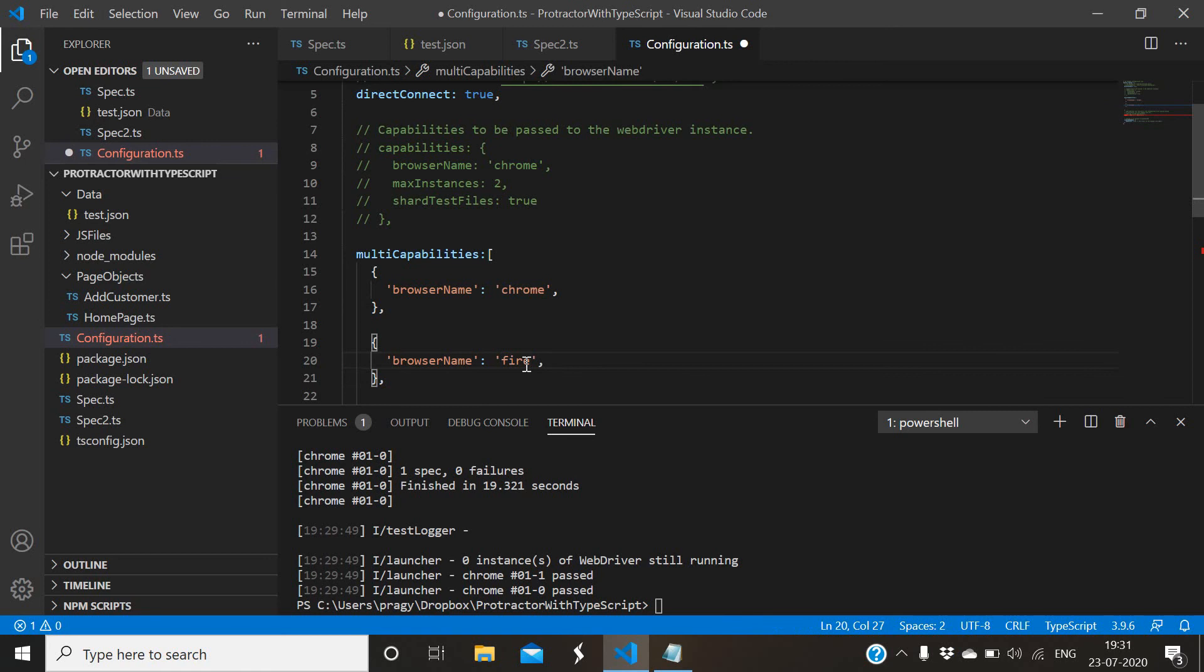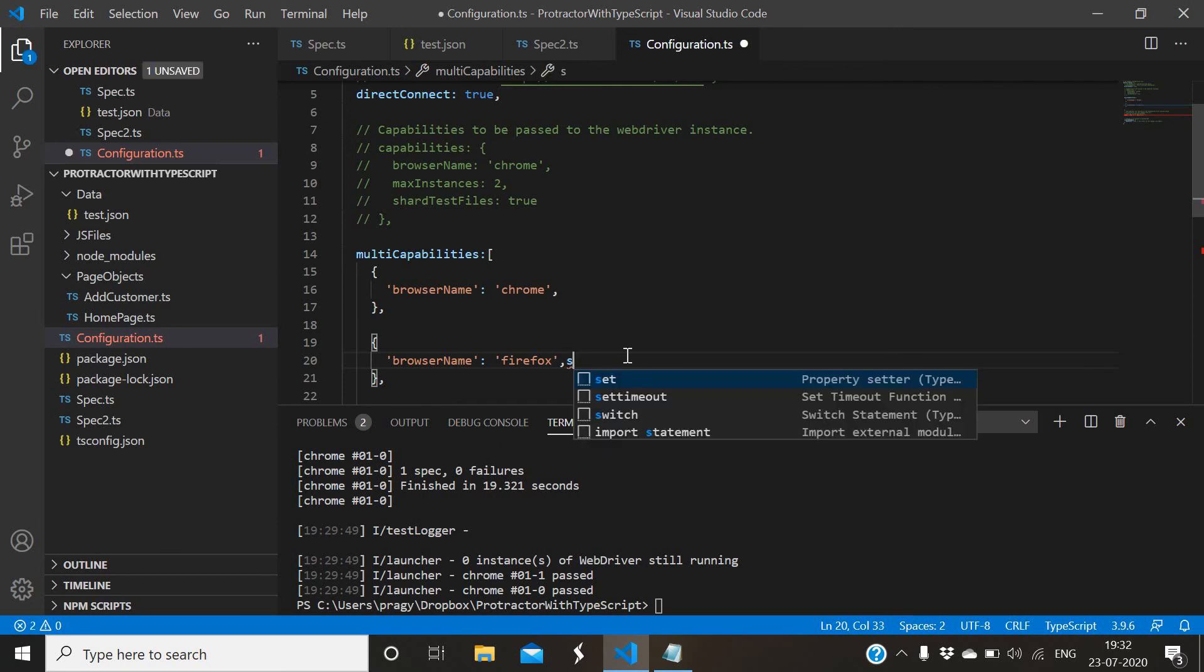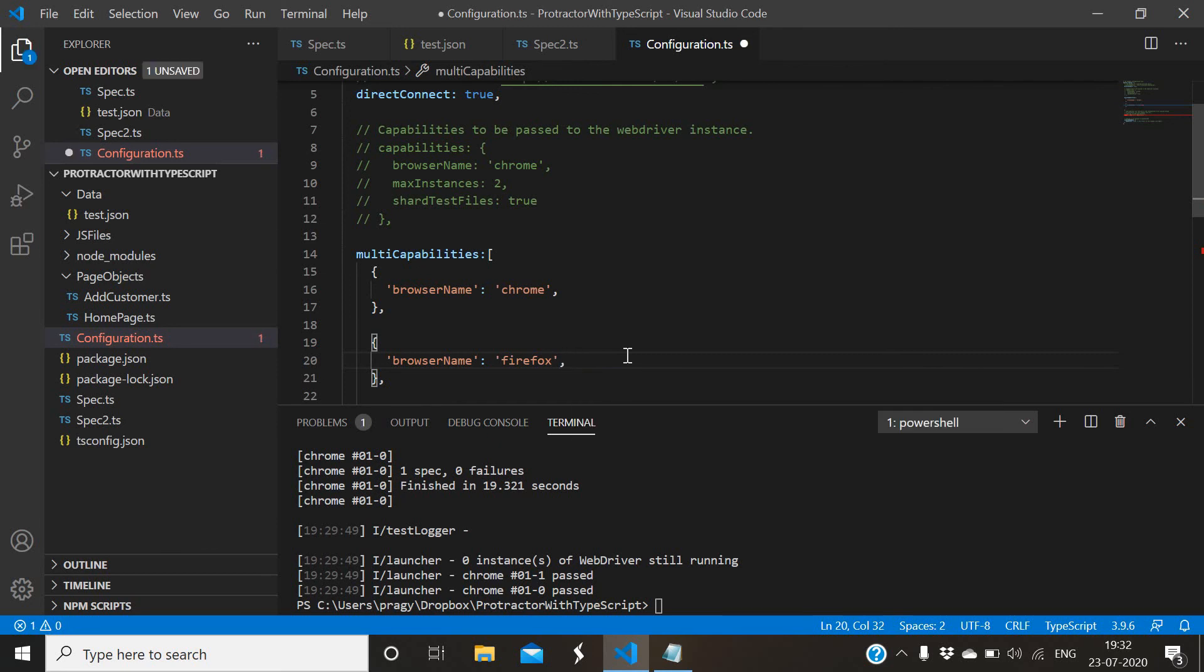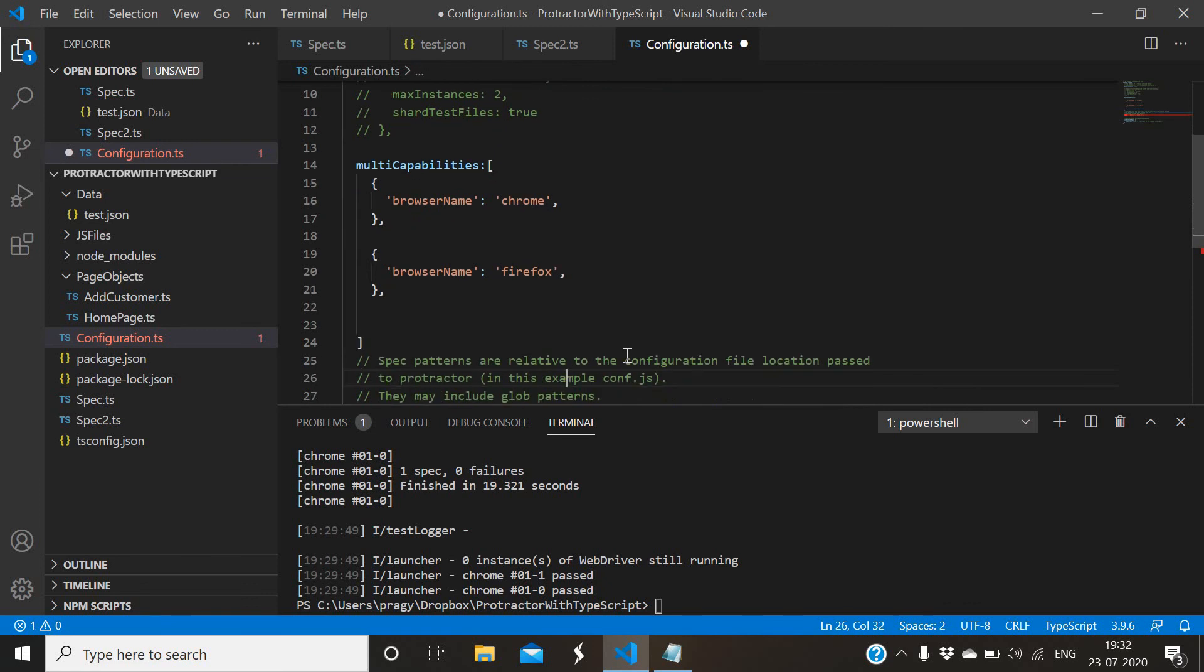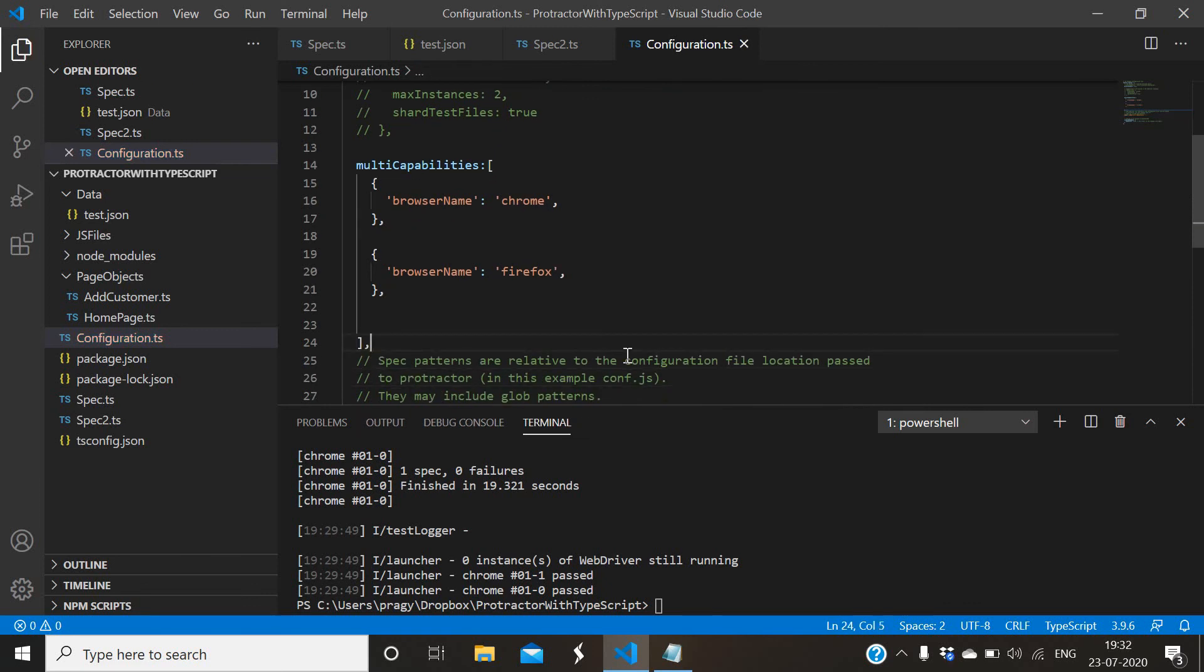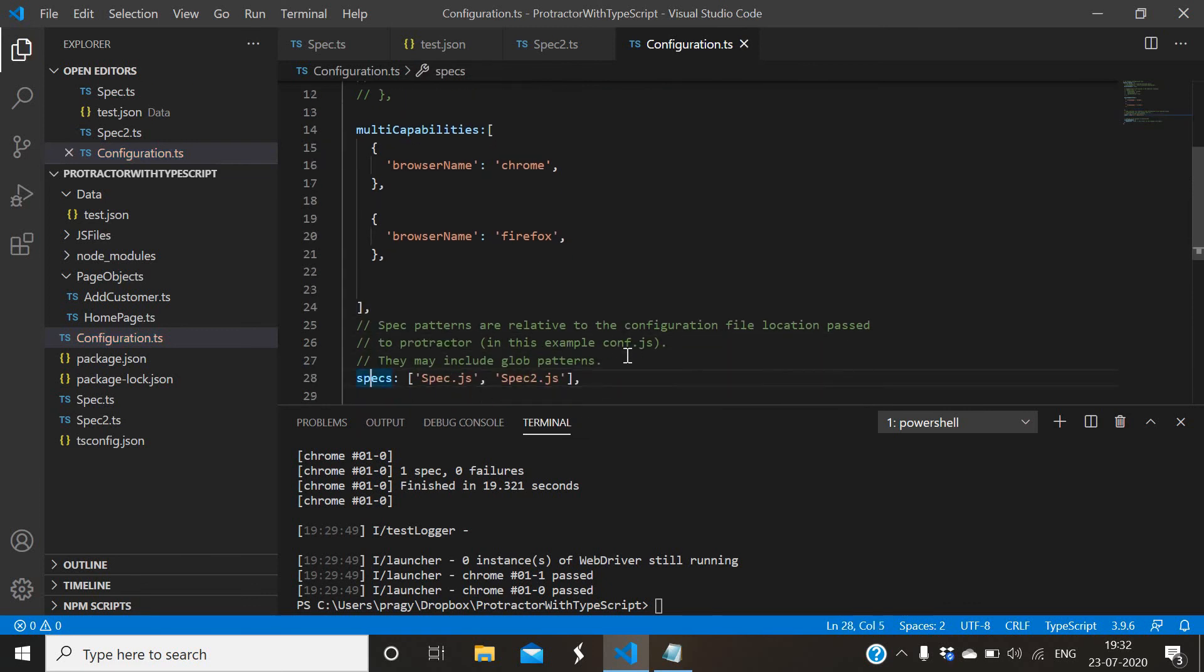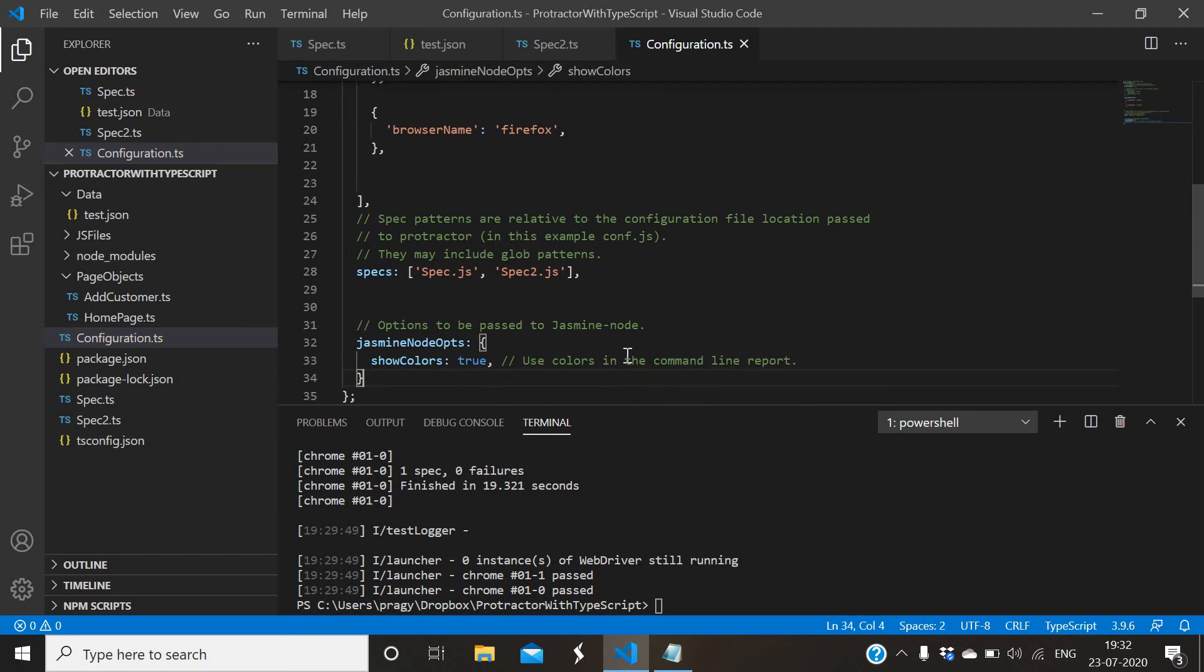For second one, similarly you just add it. Suppose I want to run in Firefox. It will also run in parallel, one in Chrome and second instance in Firefox. Comma is missing here.